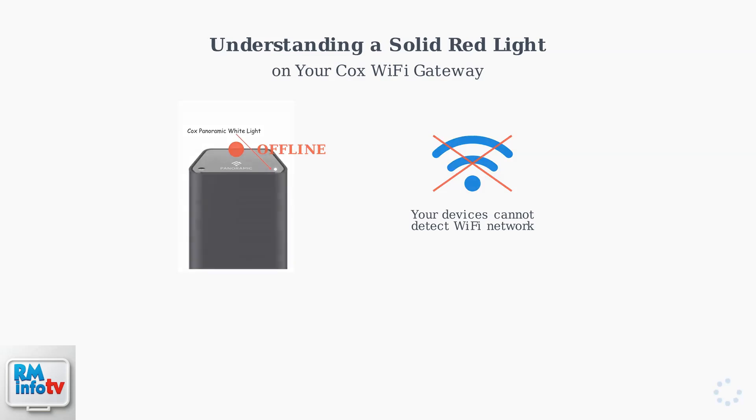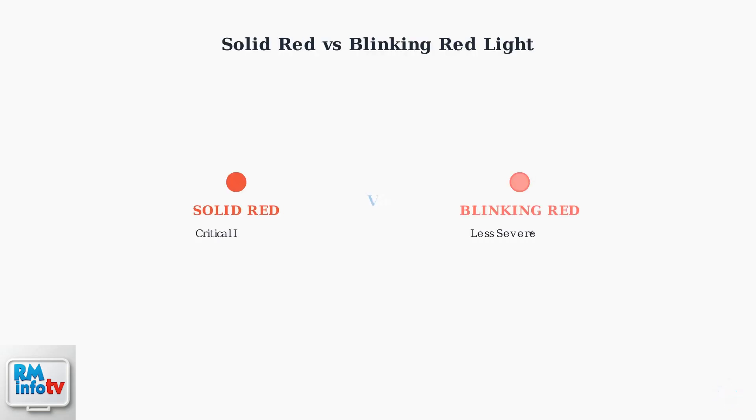It's important to understand that a solid red light is different from a blinking red light, which typically indicates a less severe problem. A solid red light indicates a critical issue where the modem is completely offline, while a blinking red light typically suggests a less severe problem with partial connectivity.